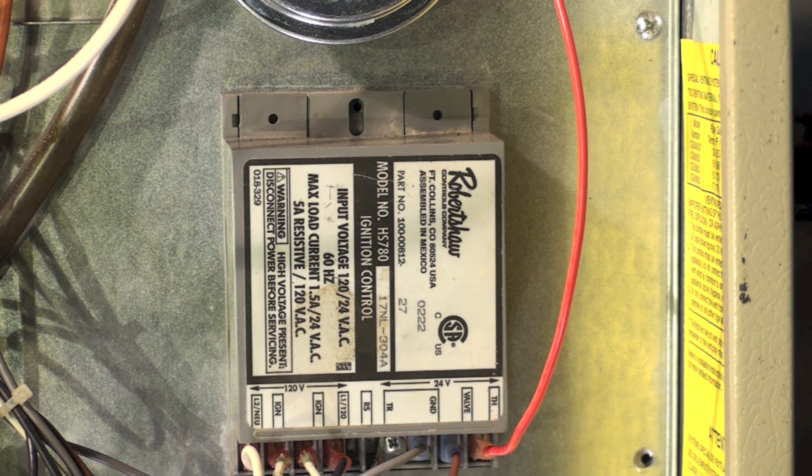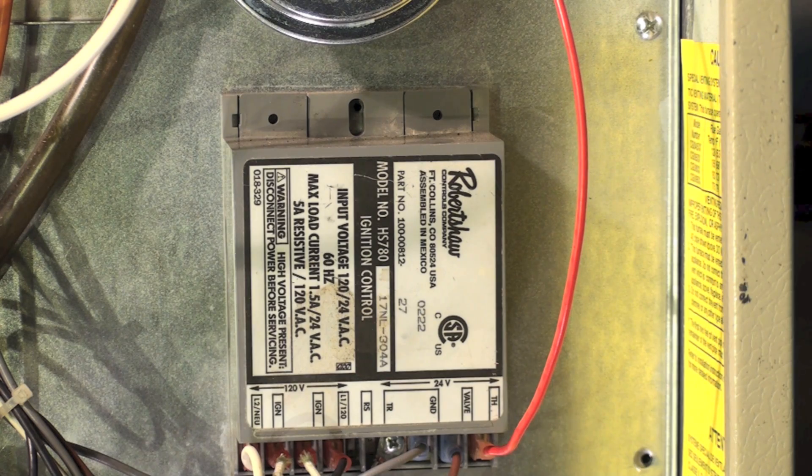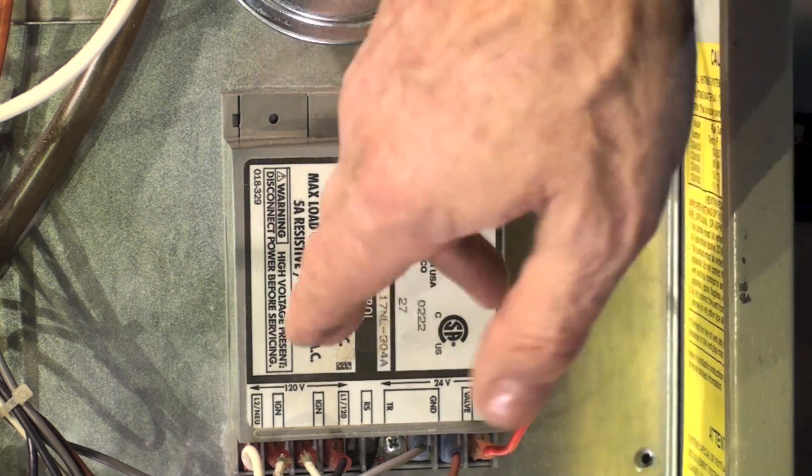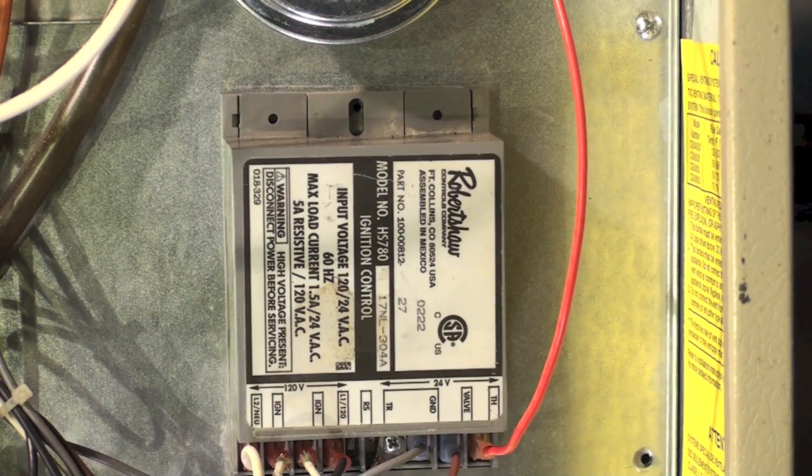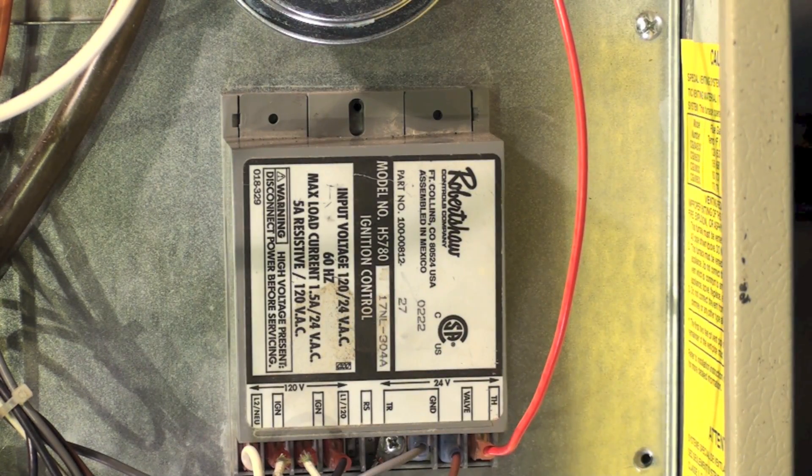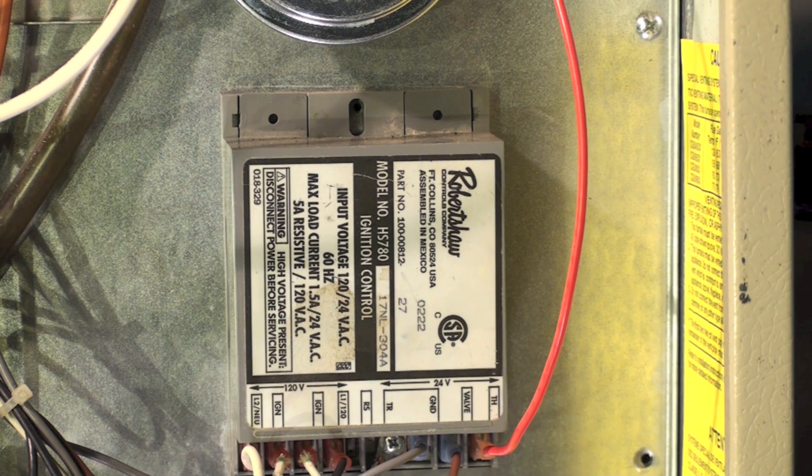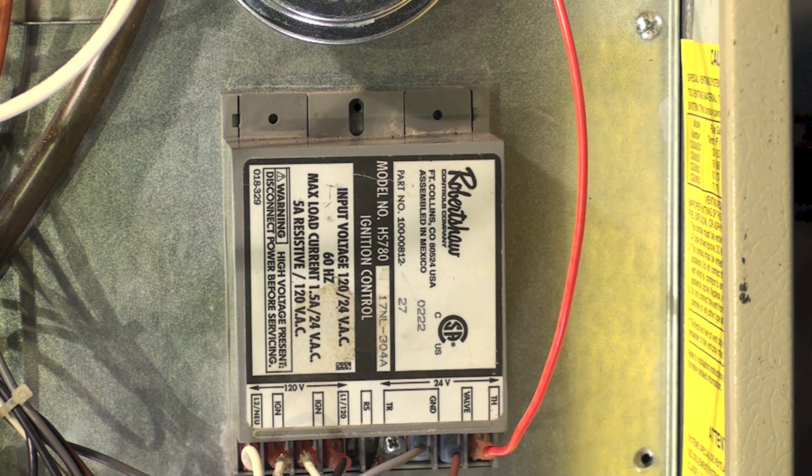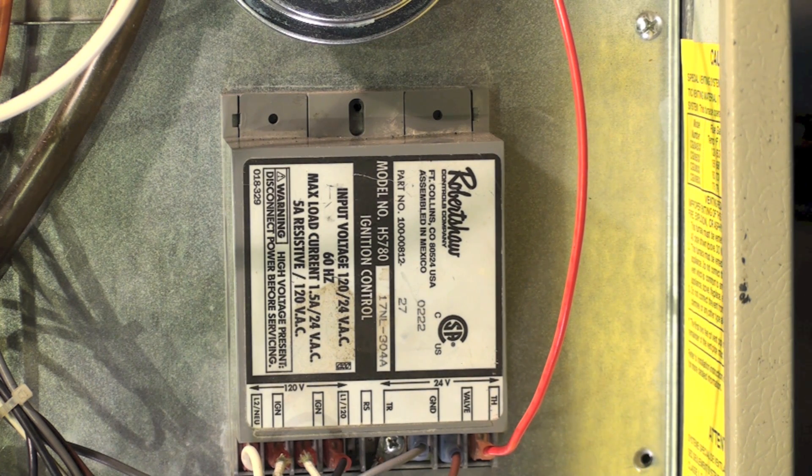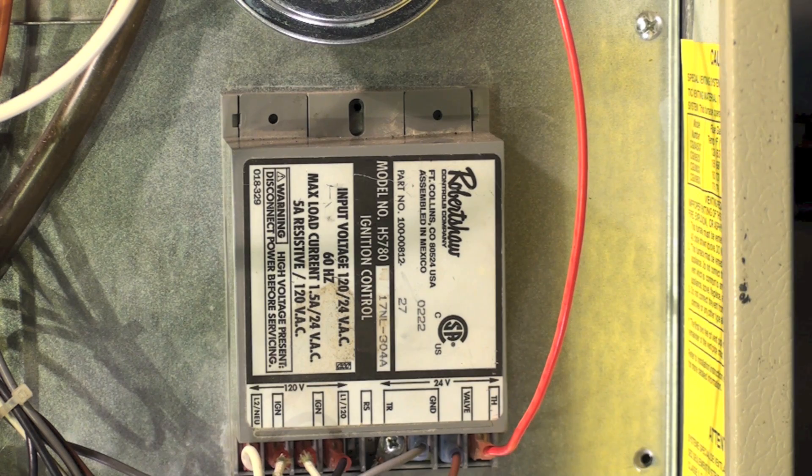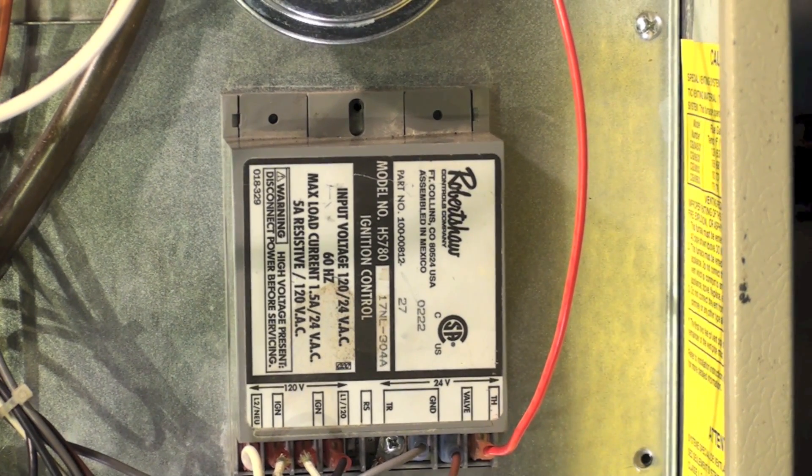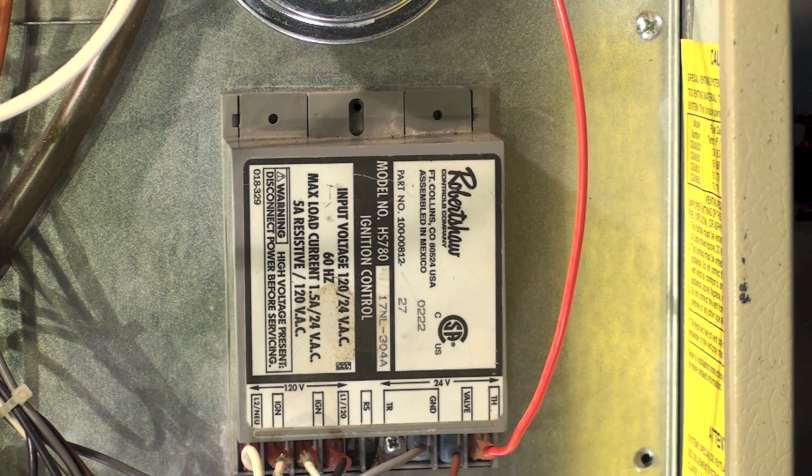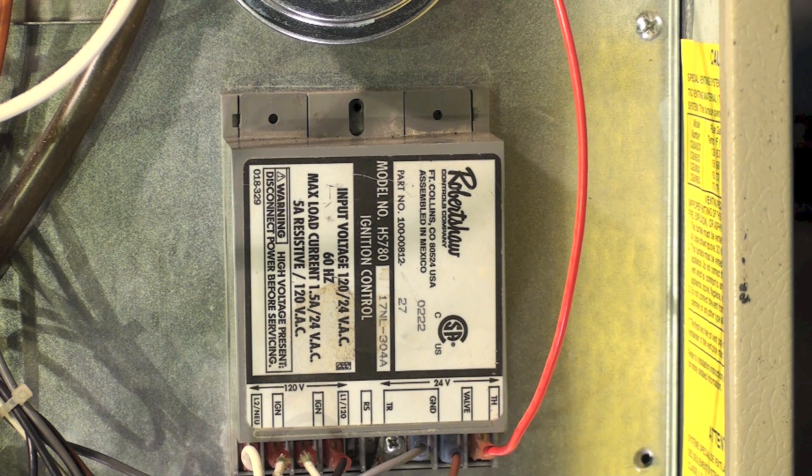If it doesn't light at all, you've got a pretty good chance if there's power coming into this board. And if there is no flame, or the flame comes on and then shuts down after the trial for ignition, then you've got a problem with that board and you'll have to replace it.